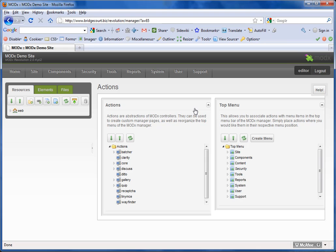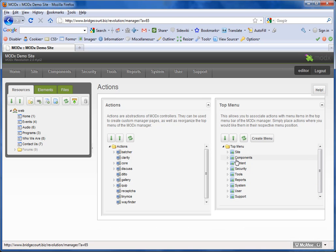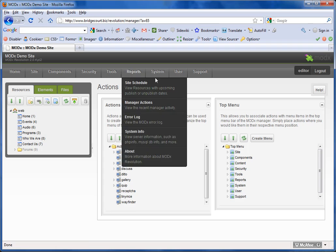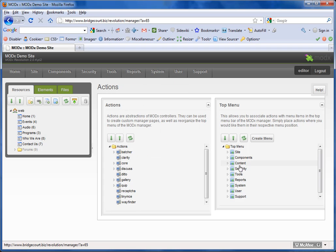This will bring up two boxes here. The right one controls the top menu. You'll notice that Site, Component, Security across here is listed.